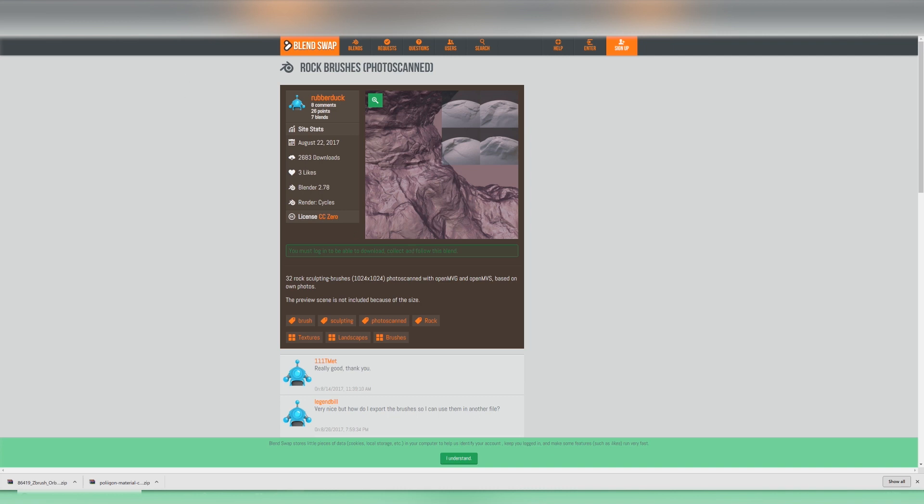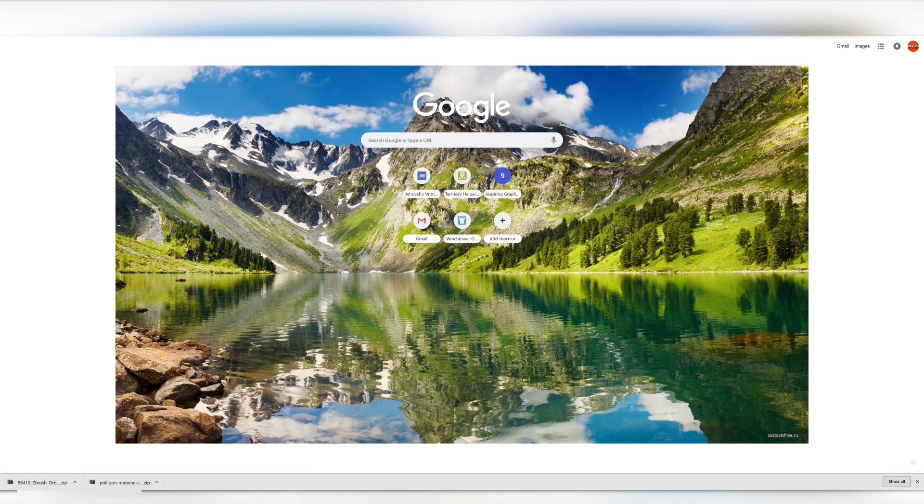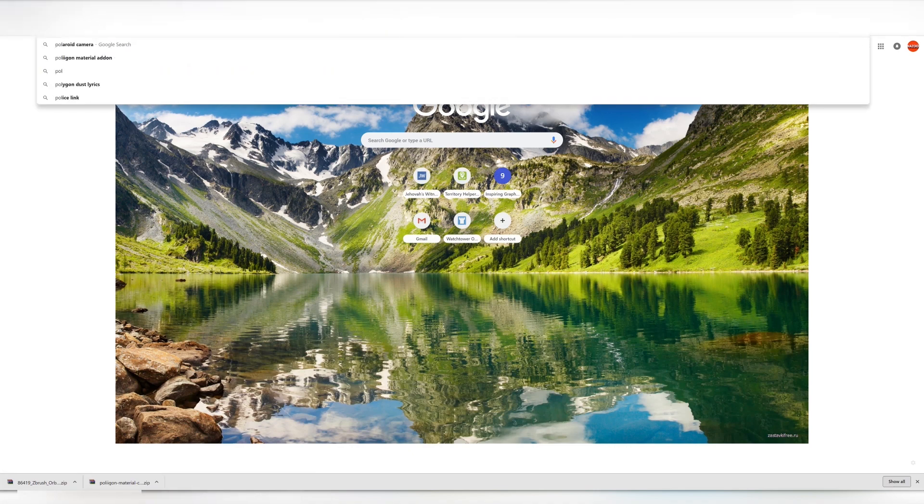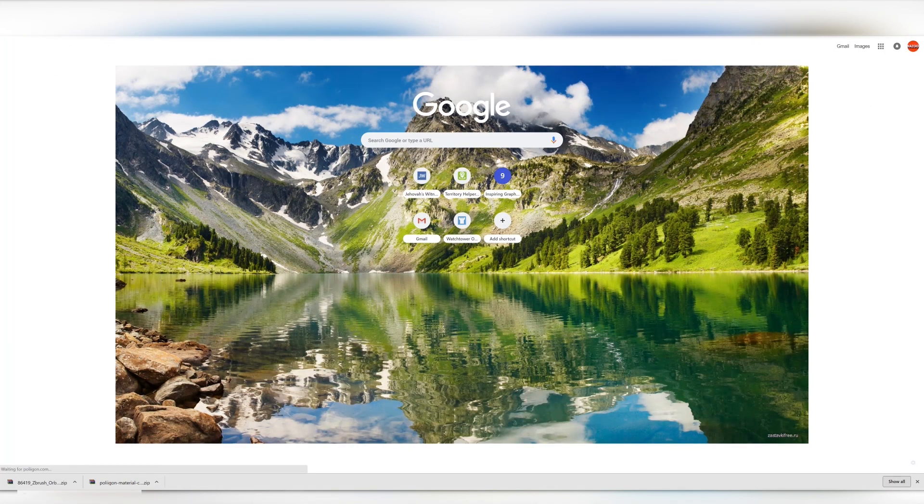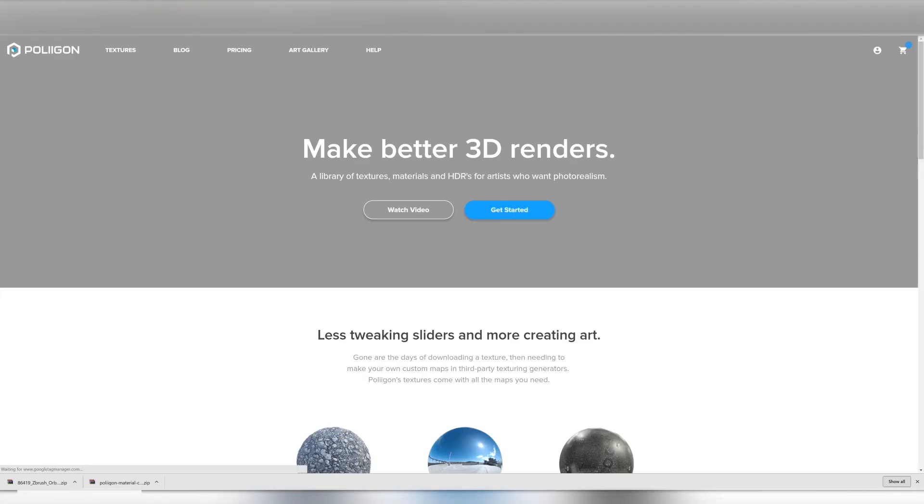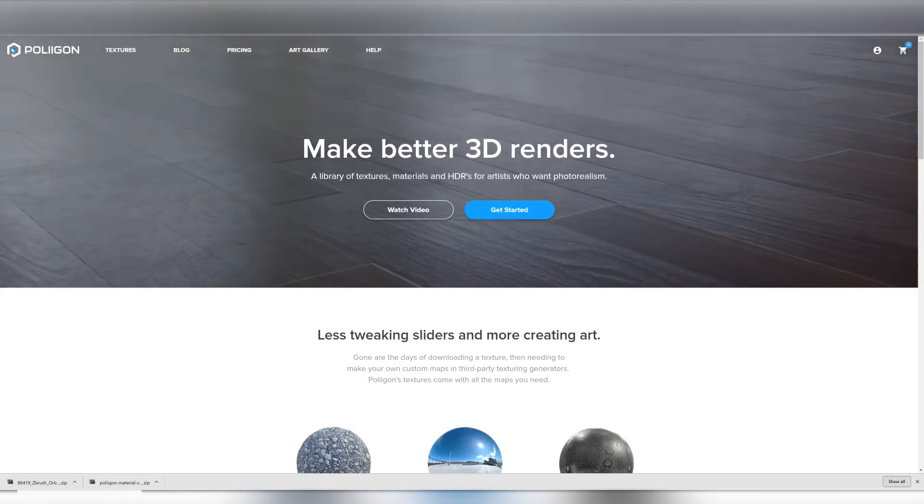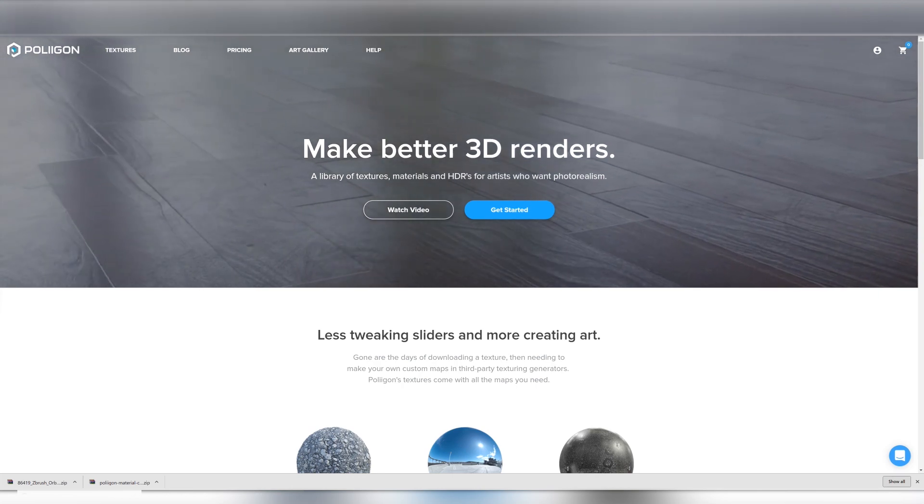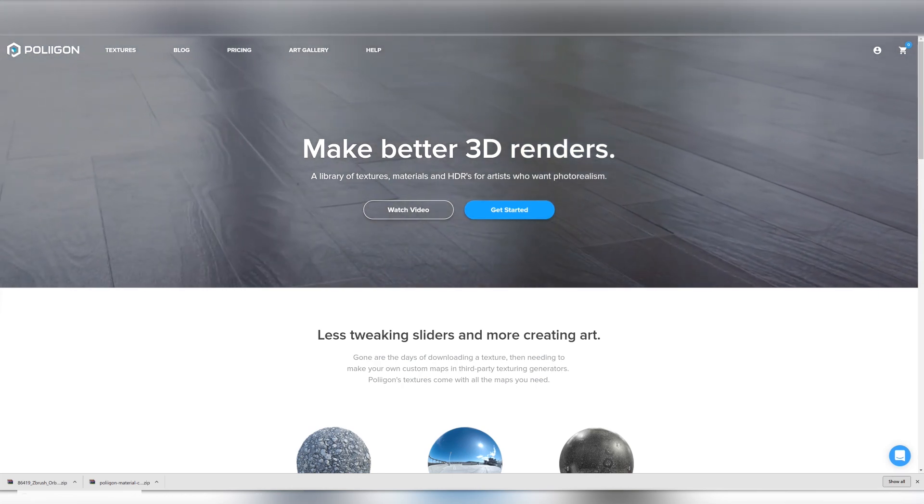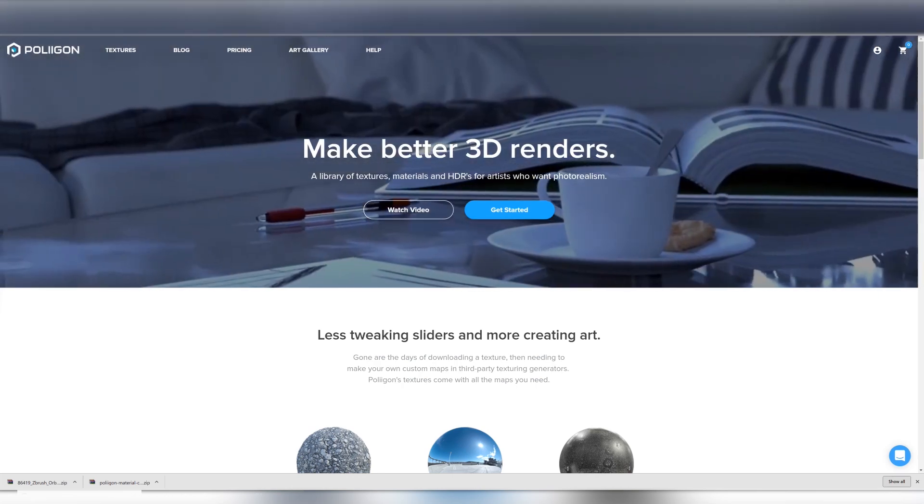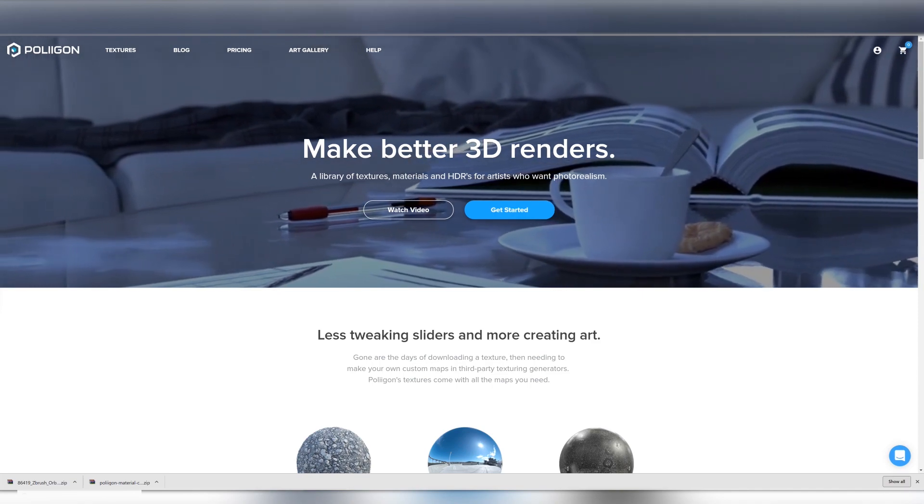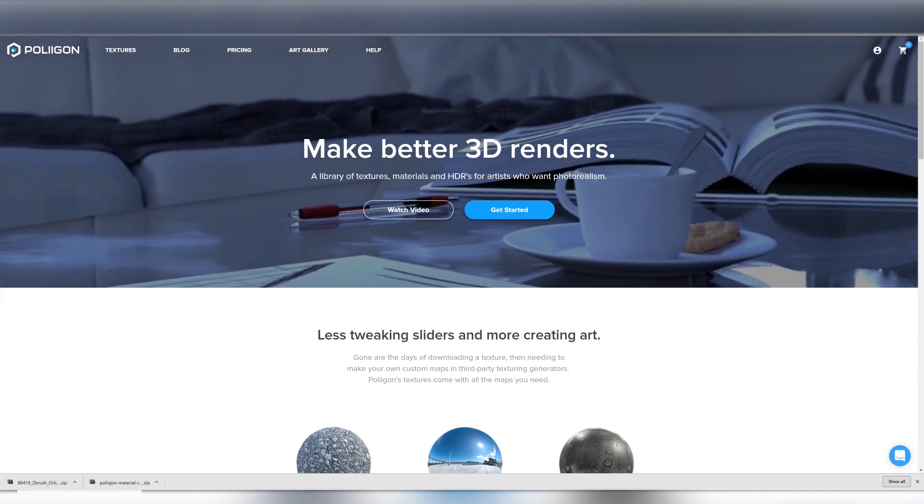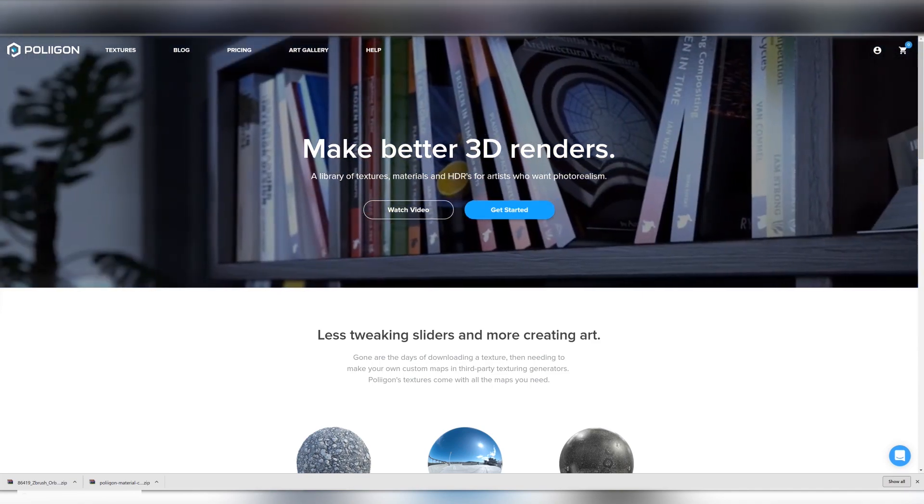Next we're going to need some realistic textures. The website I like to use is polygon.com. I'm not endorsed by them I wish I was, I just love using their products because they're so fantastic. So once again you can actually sign up, create a free account and have access to their free textures and even get a trial where you are able to download some of their paid textures for free.